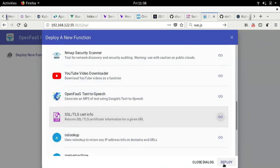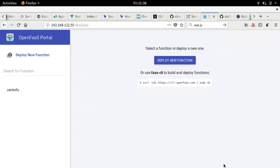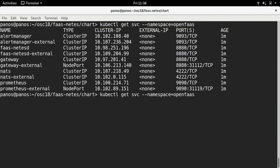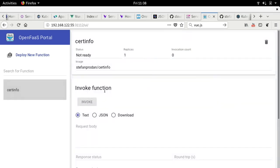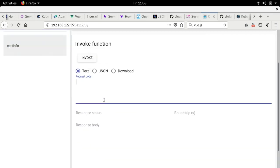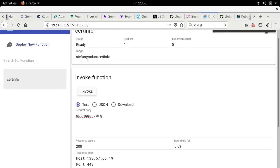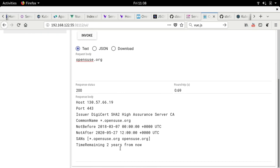So, by clicking deploy, it has deployed it here. And let's see if it's actually, so now we are going to the namespace of FN and get the pod here. So, we see that it's running. This is good. And let's use it. Let's see the certificate of opensuse.org in that case. So, it ran and it gave us that the opensuse.org certificate is going to expire in two years from now, for example. This is a simple function. This thing is not alive. It's dead. It goes up only when I click the invoke button. That's the whole serverless thingy.